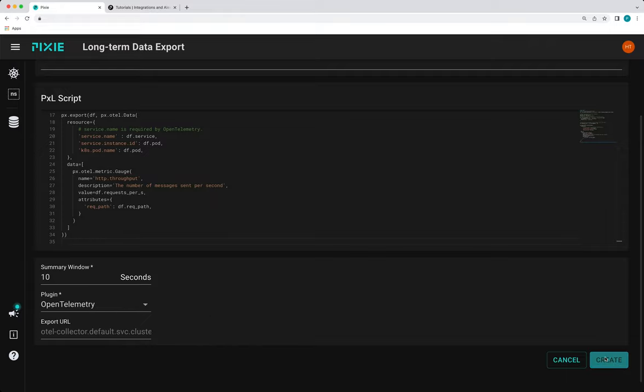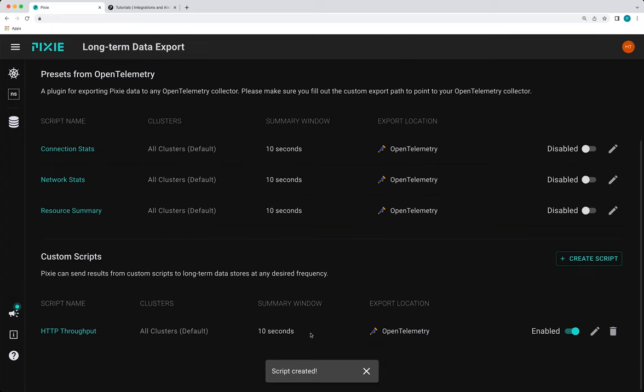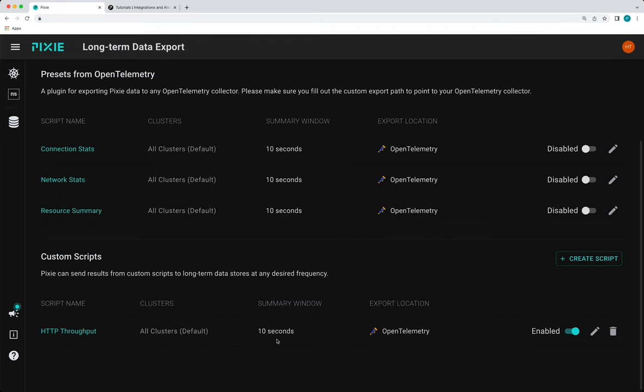Finally, click create. And you can see that our HTTP throughput script is here and enabled and we have a 10 second. This plugin will run the script every 10 seconds.